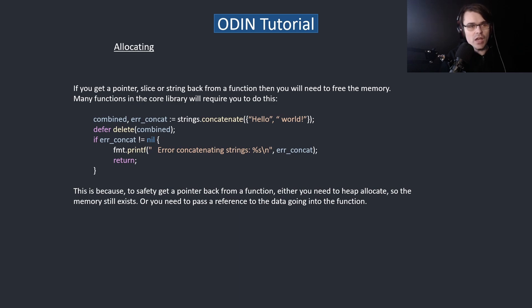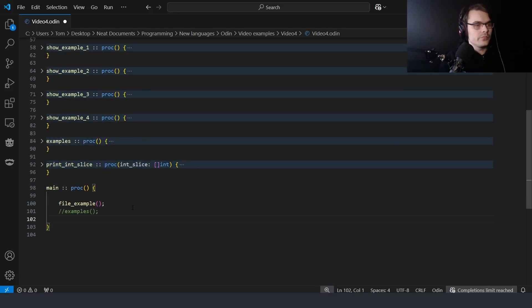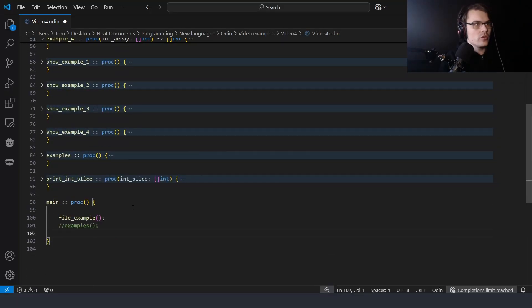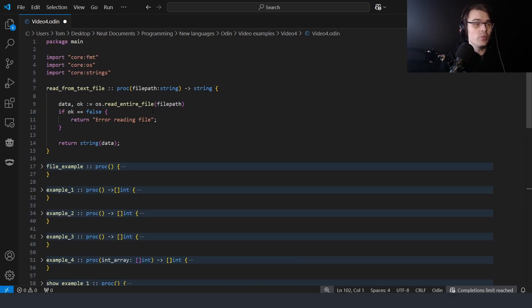To safely get a pointer back from a function, either you need to heap-allocate so the memory still exists, or you need to pass a reference to the data going into the function. Now onto the examples — first I'm going to show you just reading from a file, and reading from a file you normally need to allocate, delete, and close stuff.